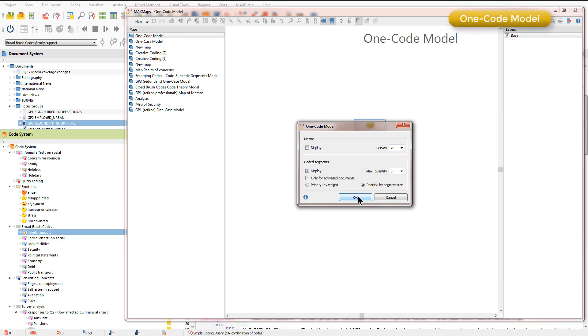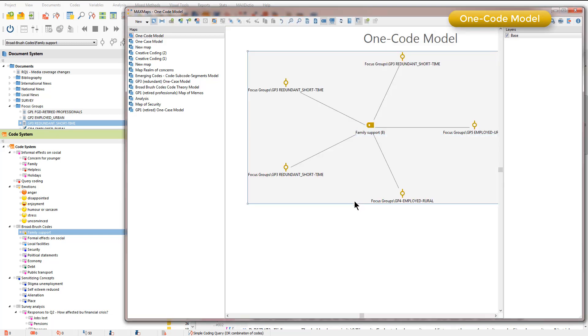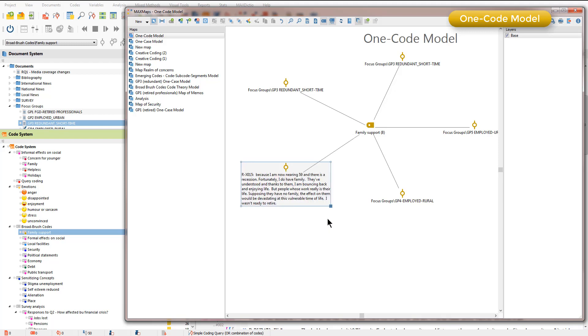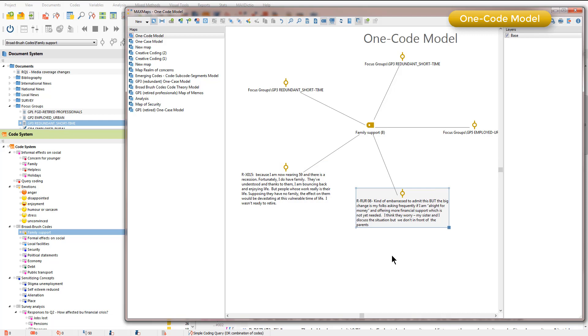I'm not choosing weight because I haven't got weight in this project so just click OK and you'll see there that it's brought in the coded segments for that code. Again in the usual way I can ask to see the actual coded segments as labels in this map.